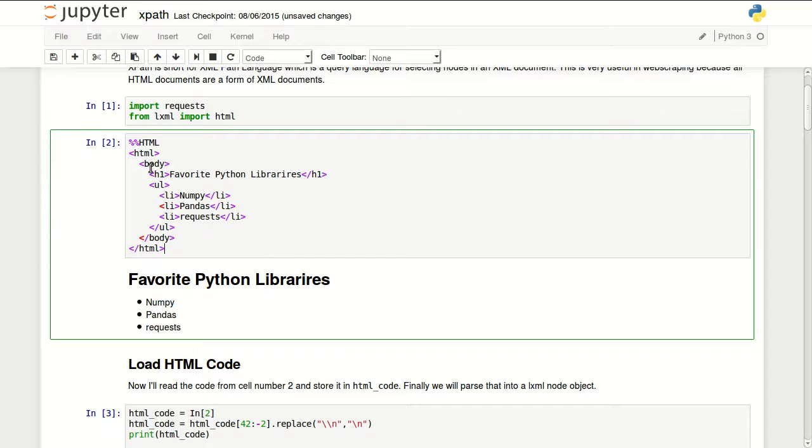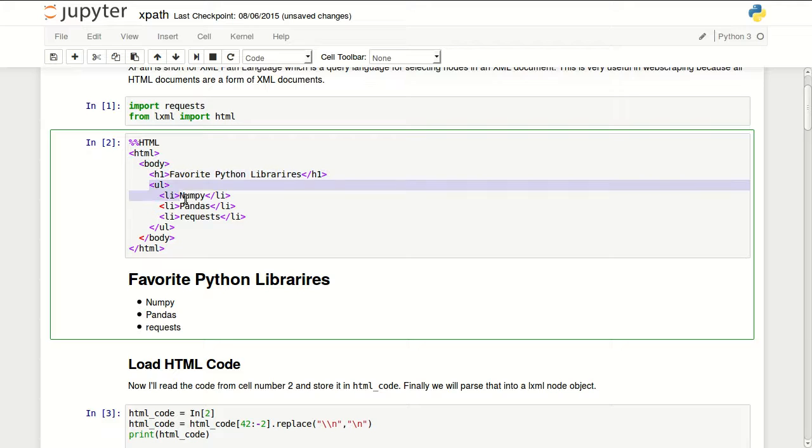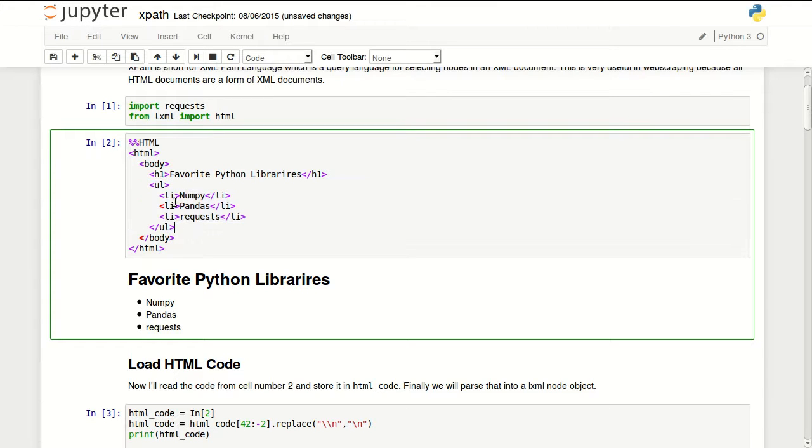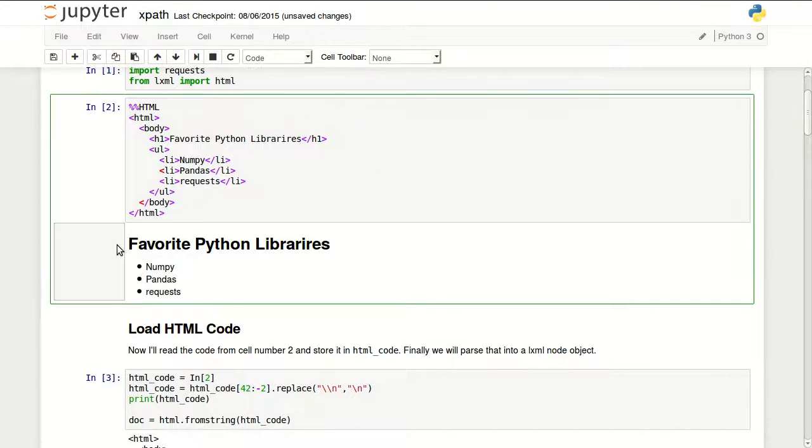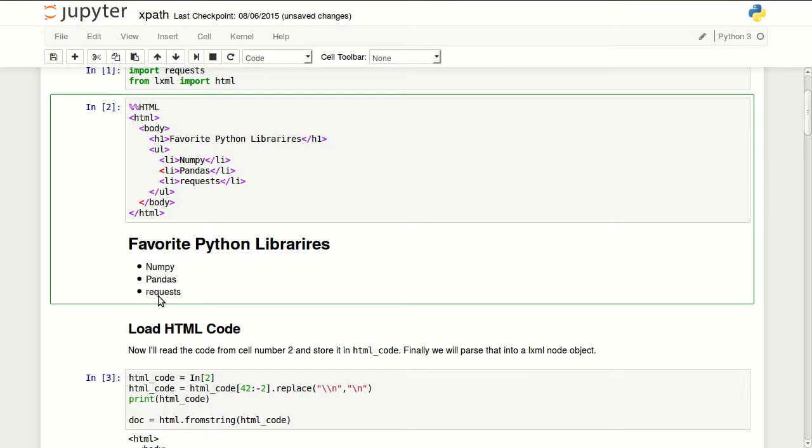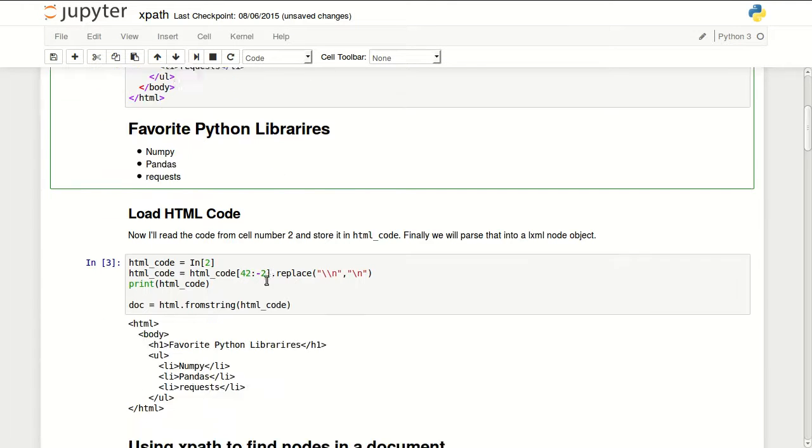I have a body tag, I have a header in here, h1. Then I have an unordered list with three items telling you which are my favorite Python libraries. So once this is rendered it looks like this. Favorite Python libraries and I have three items in here.